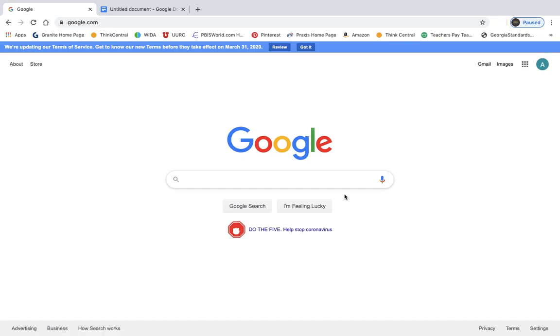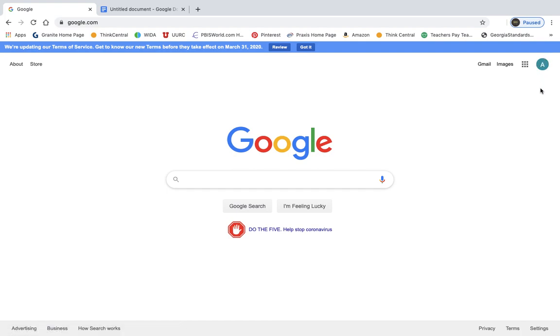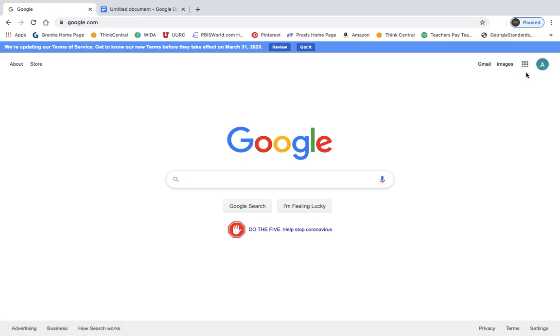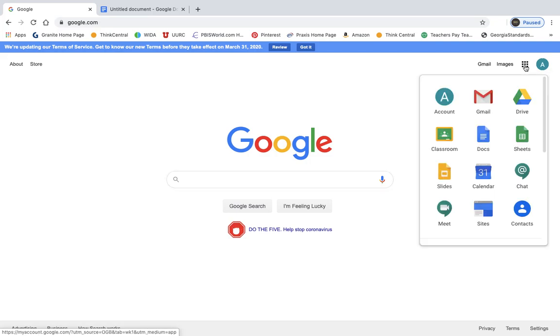So it takes you right back here. It kind of kicks you out. Over here in the top right-hand corner should be a little circle with the first letter of your first or last name. So that tells you that you're signed in. Then you're going to hit this little Google Apps icon right here. This is just the nine boxes stacked on top of each other. We've used this in class many times to access Google Docs. So you're going to click on that, and this little menu is going to pop up.